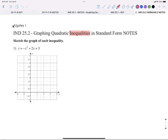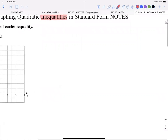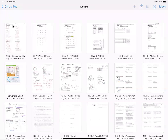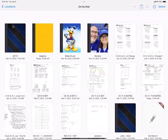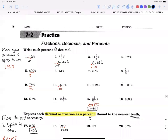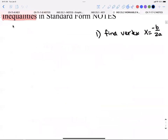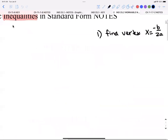When it's equals you do what you did yesterday, and when it's inequalities we do a few different things. Write down the steps as I give them. Step one is the same as yesterday: we find the vertex using x equals negative b over 2a, then you plug in, find your y, and plot your vertex. You still draw your axis of symmetry.